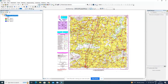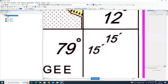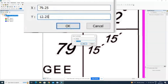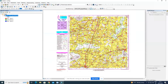Now move to the third control point at the bottom-right corner. Note down the latitude and longitude information. Here the latitude is 12 degrees 15 minutes and the longitude is 79 degrees 15 minutes. Repeat the same procedure: zoom in, left-click, right-click, add X and Y, and click OK.